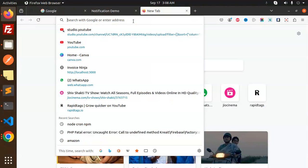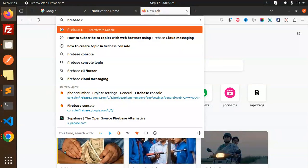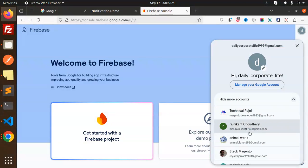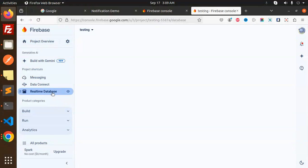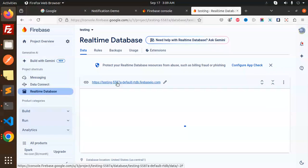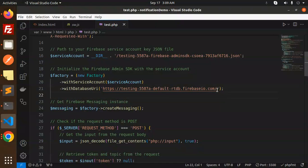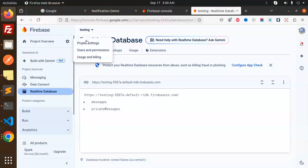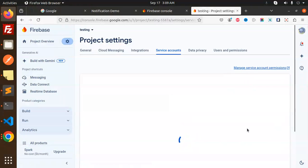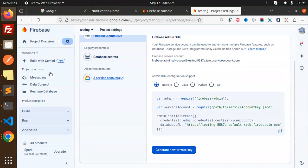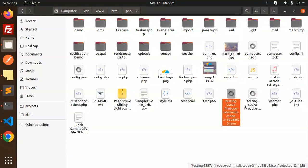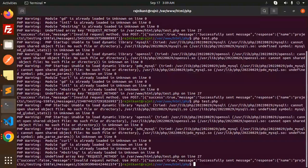If you log in to the Firebase console, go to your project and the real-time database — the URL is something like 'testing-firebase-rdbp'. Make sure you have it installed. For the service account file, go to Project Settings, then Service Accounts, and create a new private key — it will give you a JSON file. Place that file in the correct folder.